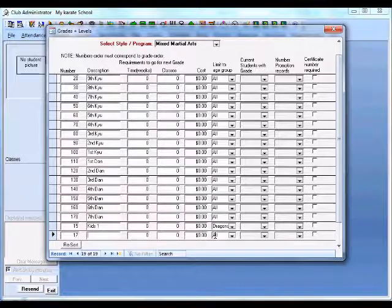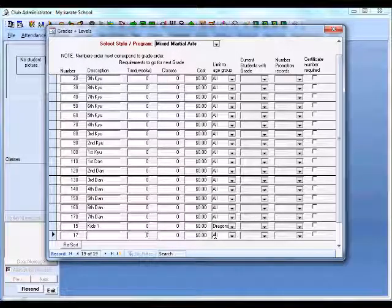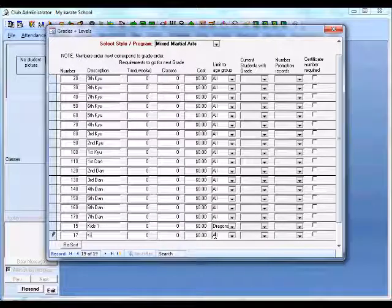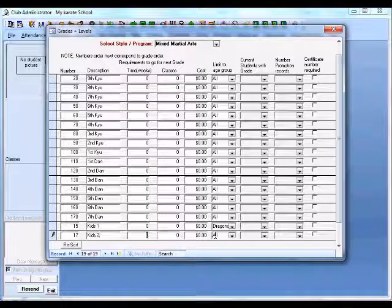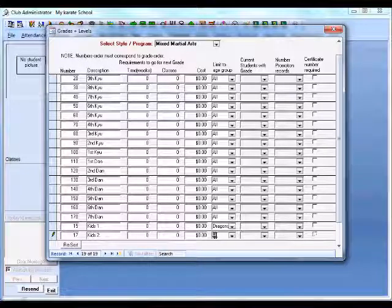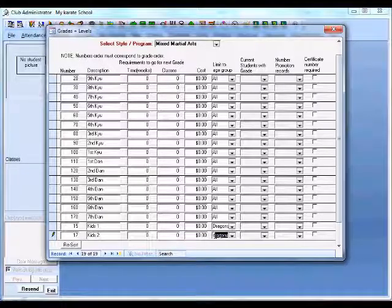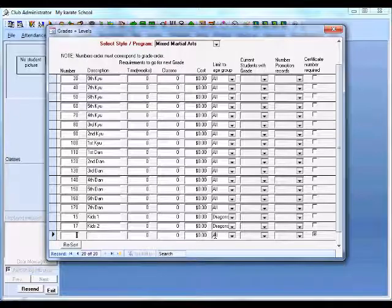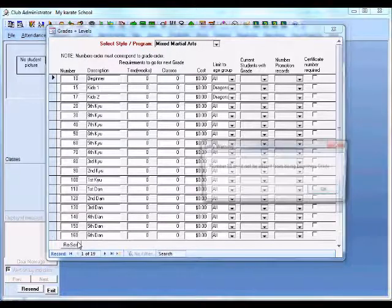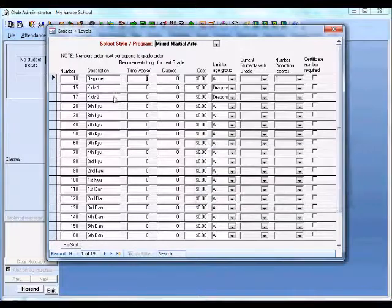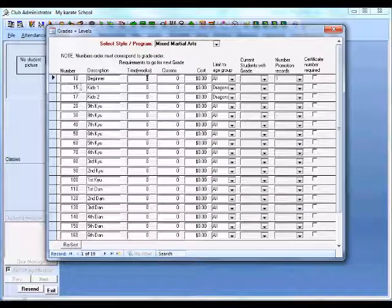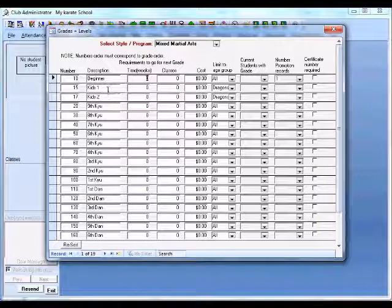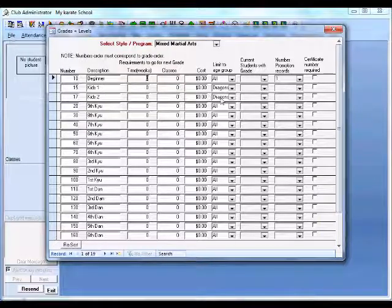We'll add number 17 and call it Kids 2, and again we're only going to have this for our dragons. If I just re-sort those now, you'll see we've got Kids 1 and Kids 2 before our ninth Kyu, and that's only available to our dragon students.